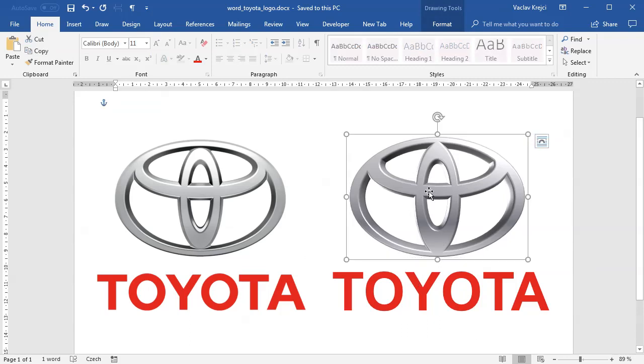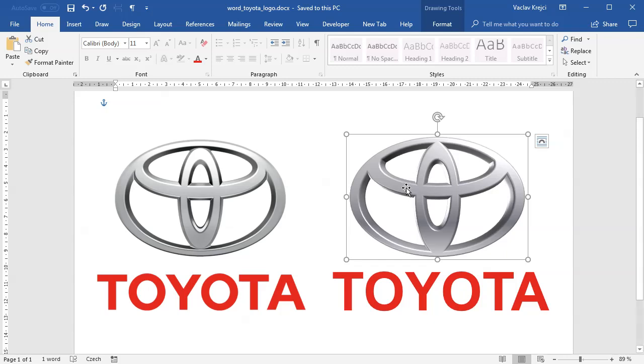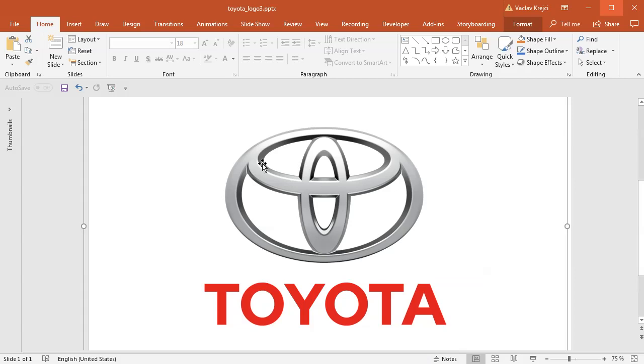But first we have to start with something. We have to start with some shape and it will be a little bit complicated to do this inside Microsoft Word because there are no boolean operations. So we will start in PowerPoint instead. I already have this PowerPoint presentation and I already have this image in there.